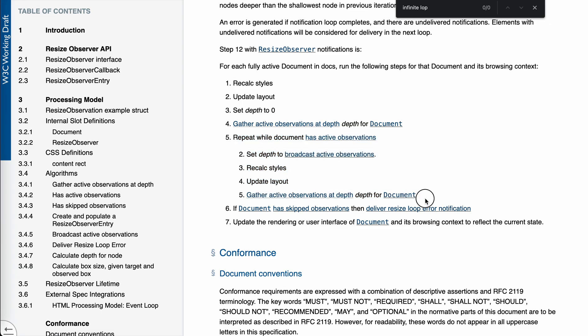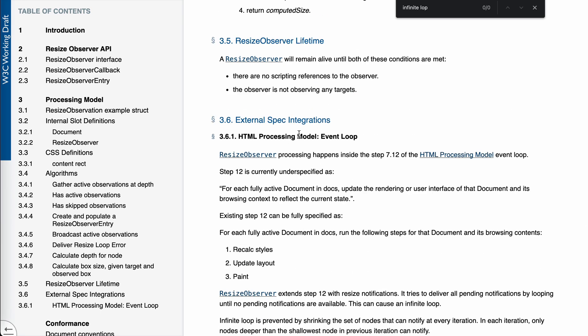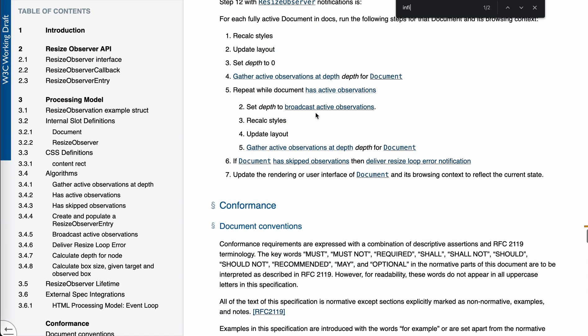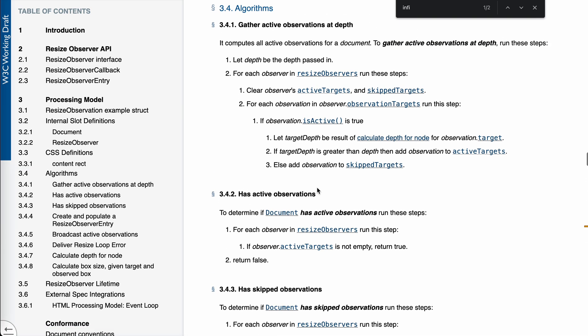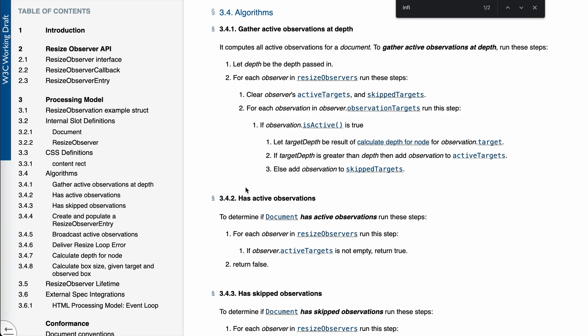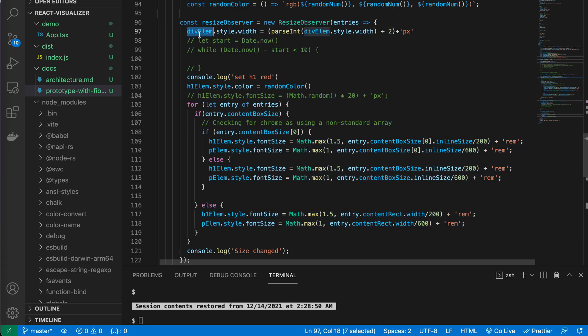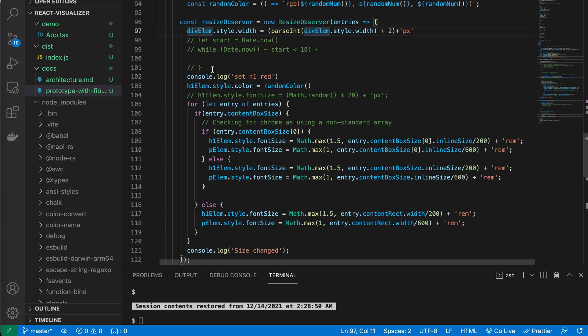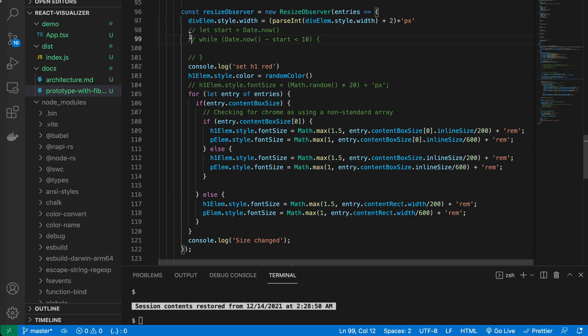When you repeat it, it will be actually possible to infinite loop. But as I said, in the process of gather active observation, it says if target depth is greater than the depth, then add the observation to target. So when this callback is run, this one depth is the shallowest is the element. So this will be run. And when it is changed, the size change, right? So it will calculate it again. But when they calculate it again, itself is not, it's the same depth. So it will not be notified. It will schedule. It will be put delayed to the second run iteration. So it will not be run.